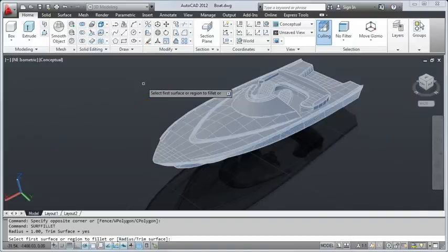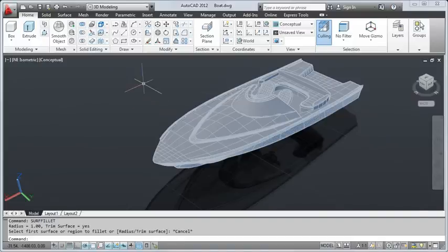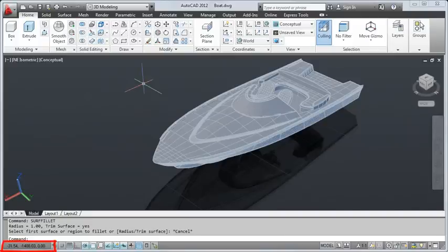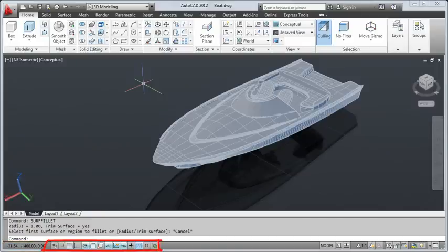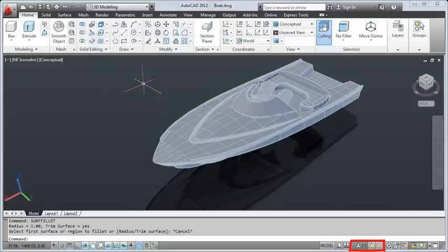At the bottom of the application window is the application status bar. The status bar displays the current coordinates of the cursor, common drafting aids, layout and view tools, annotation scaling tools, and workspace customization tools.